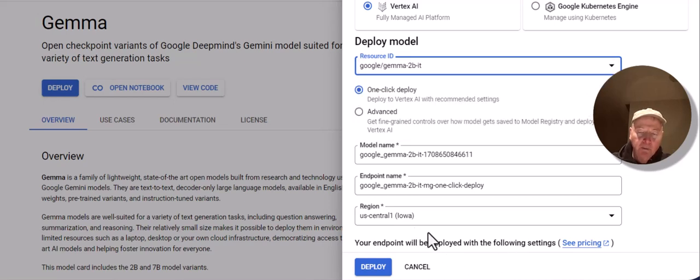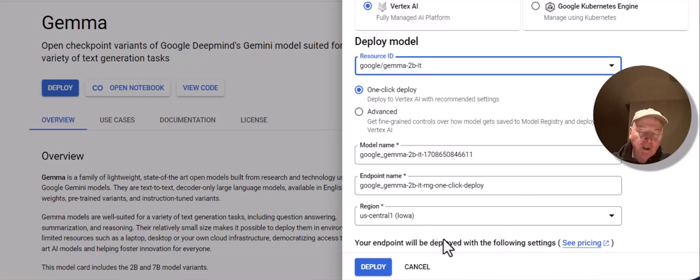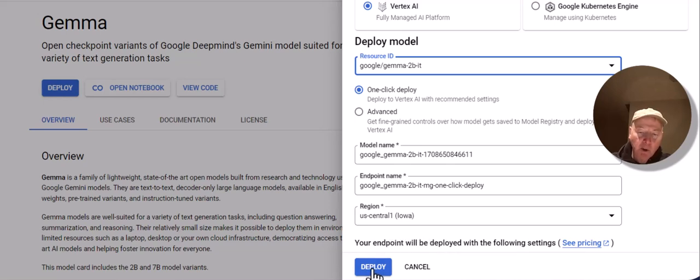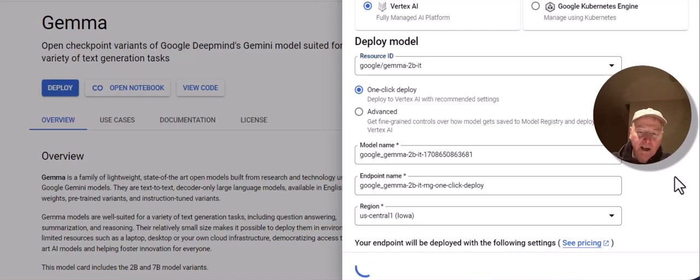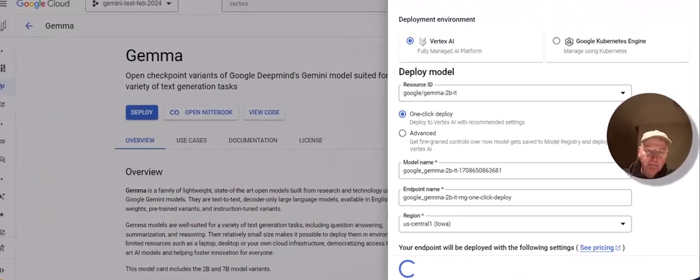When I deploy it, it will deploy to a Vertex AI endpoint, and then we will be able to test it once it's been deployed. To kick off the deployment process, I'm going to click on Deploy. This will take several minutes, so we'll let it run and come back once it has been deployed.